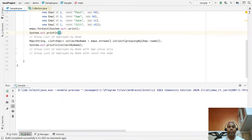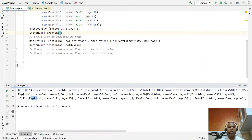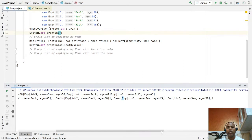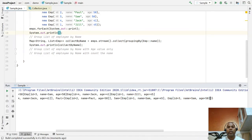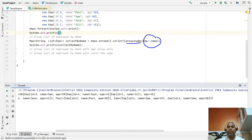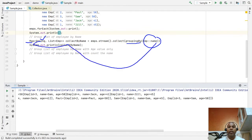In the output we notice: Jill has one employee, Jack has one employee, Paul has one employee, and Sam has a list of two employees. So our groupingBy function is grouping our list by employee name, and it returns a map where the key is the name we grouped by, and the value is the list of employee objects with that name. By default, this groupingBy function returns a List. If you want to return a Set, you have to manually specify a downstream collector.